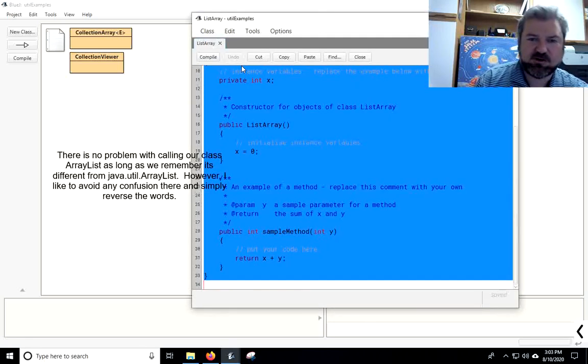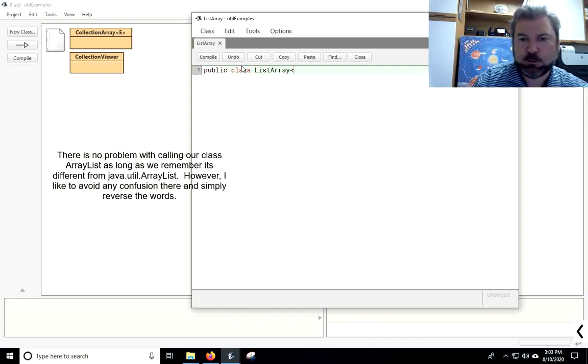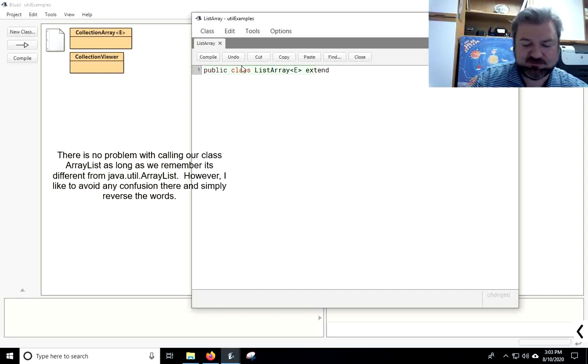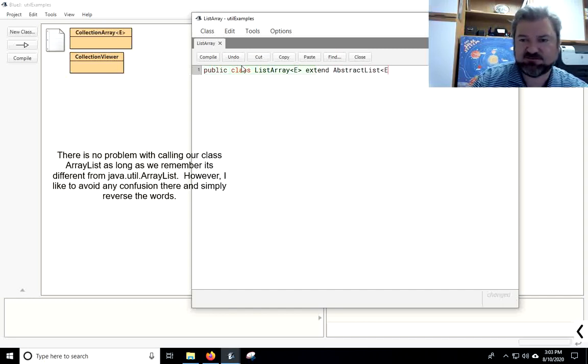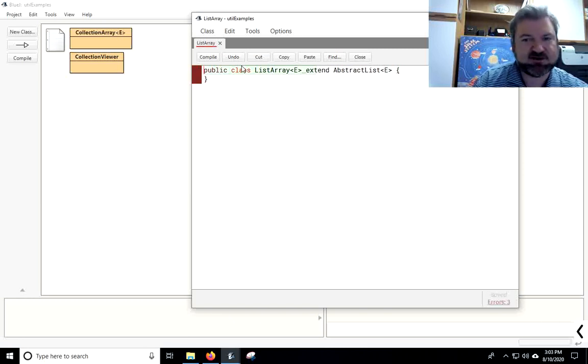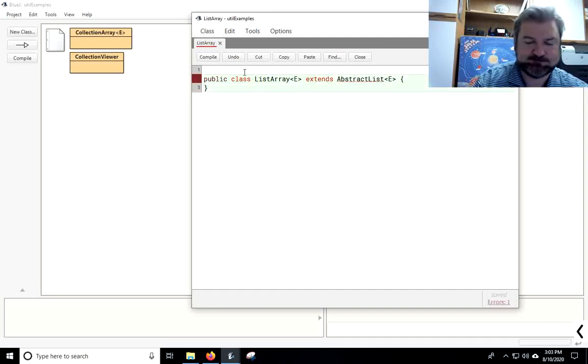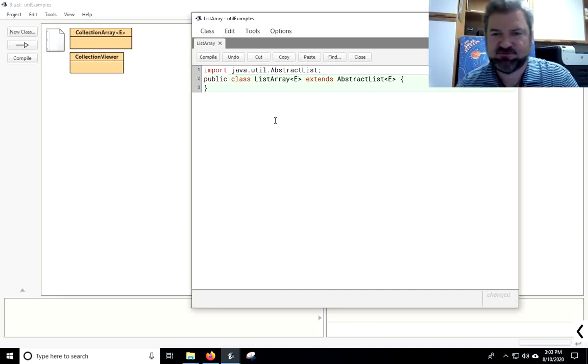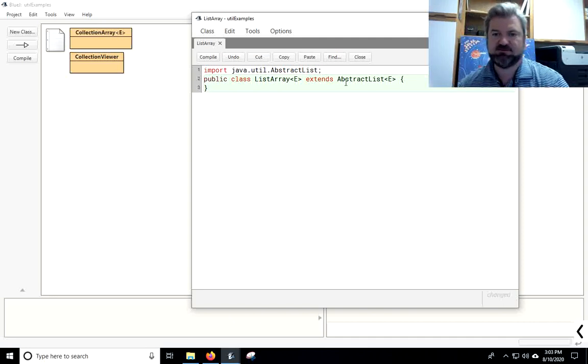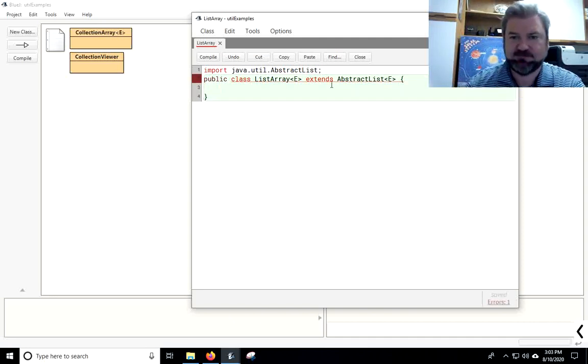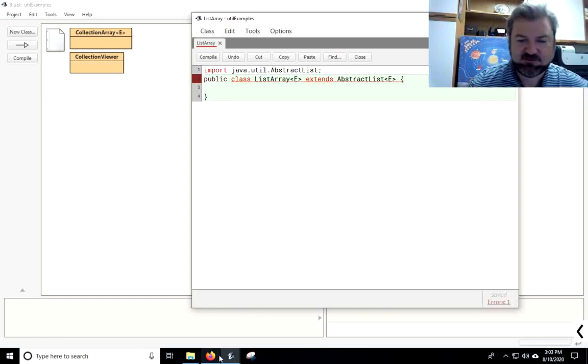And the reason why is because the class array list is already taken by Java, so I just reverse the names, and that's the one I want to use to try and view it and explore it. I want list array to handle generics, and I want it to extend abstract list. Now, Java's not going to know what that is until we give it its full name. Now it knows it's java.util.abstractList.